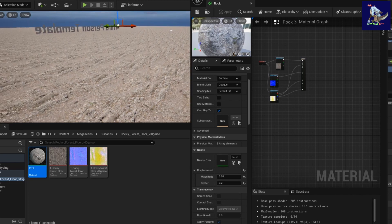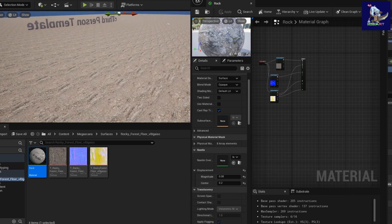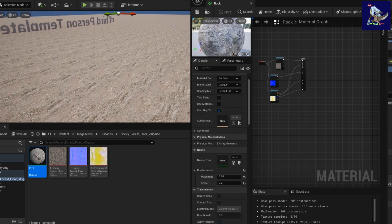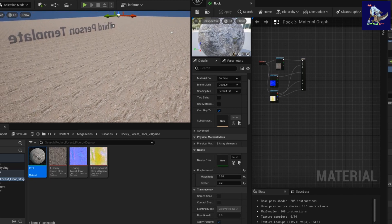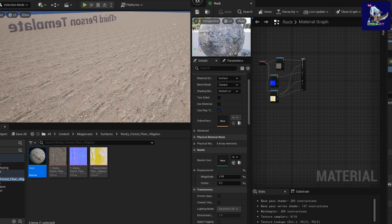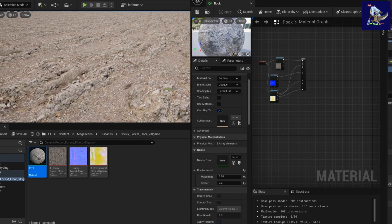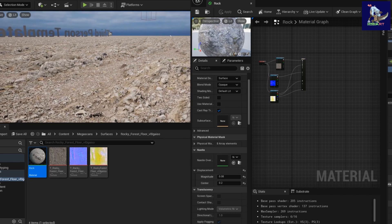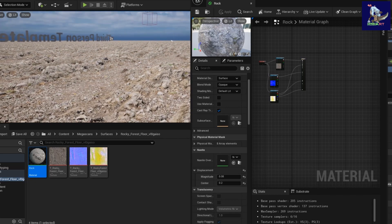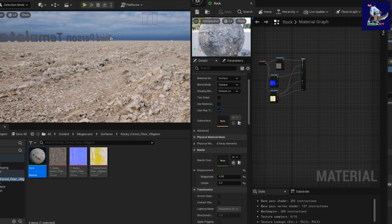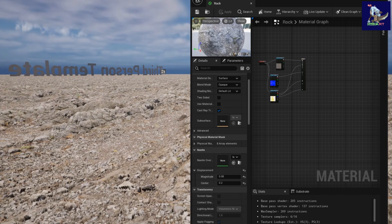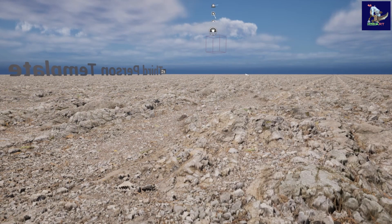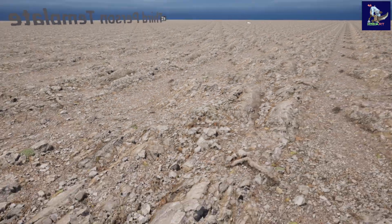Nanite is well optimized — areas far away from the camera are just a texture, and only nearby areas have full displacement. So you don't need to worry too much about performance. For a very large landscape you should think about performance, but for a smaller landscape this approach works fine.